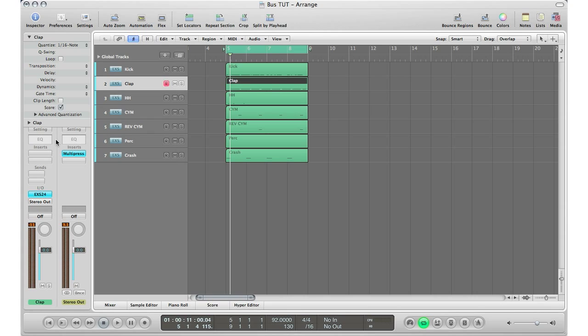This is what auxiliary tracks are meant for. What sends are meant for is that you send multiple tracks to one track, one effect plug-in track, and then everything gets used under that one plug-in. It's very cost effective, very good on your CPU, and it makes your session a lot cleaner.